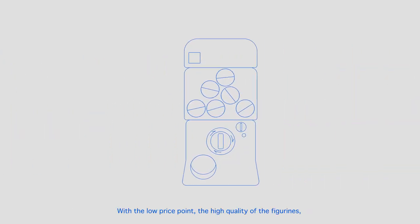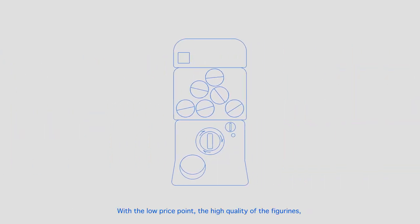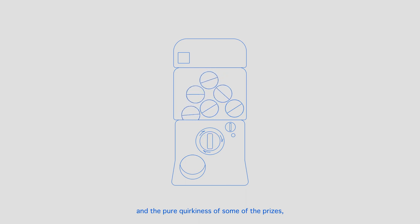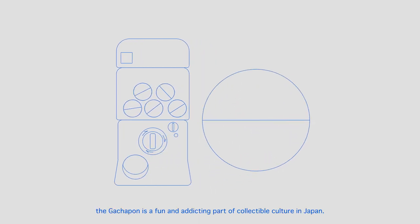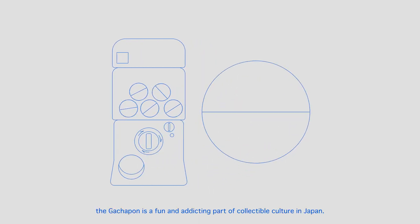With the low price point, the high quality of the figurines, and the pure quirkiness of some of the prizes, the gachapon is a fun and addicting part of collectible culture in Japan.